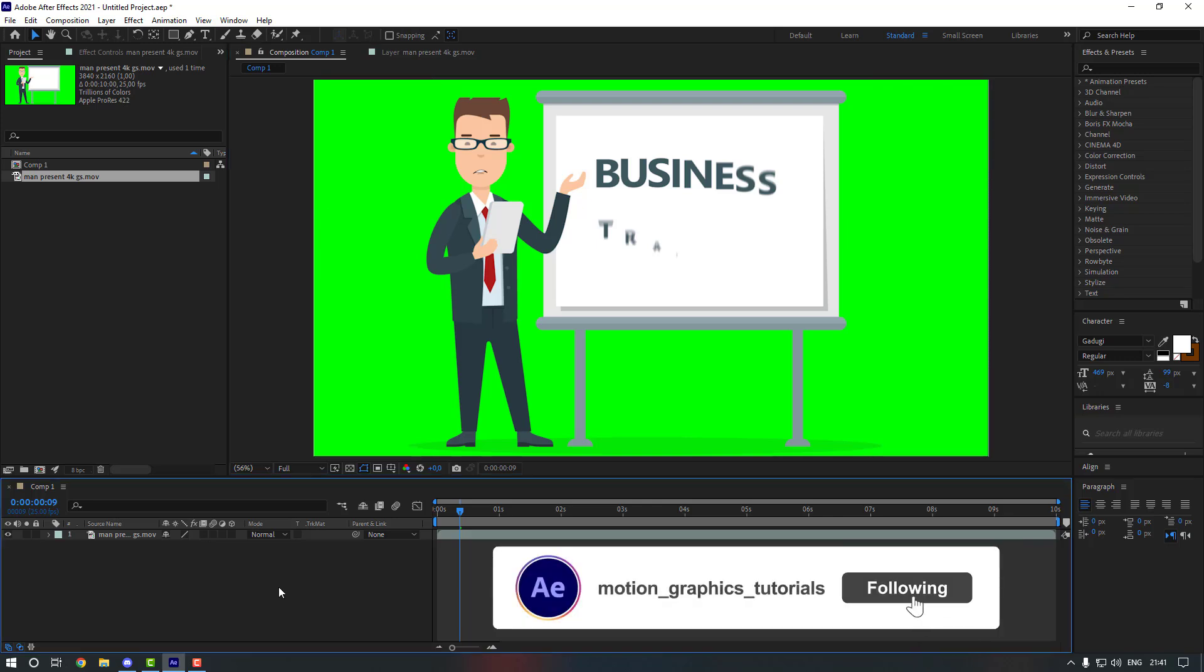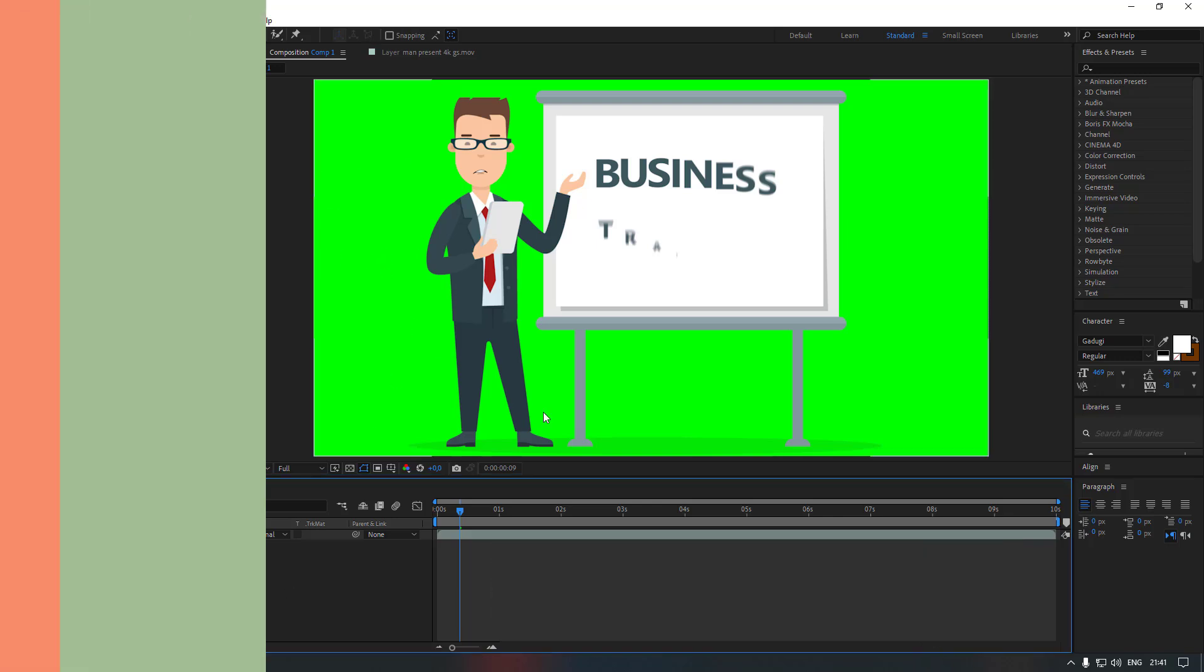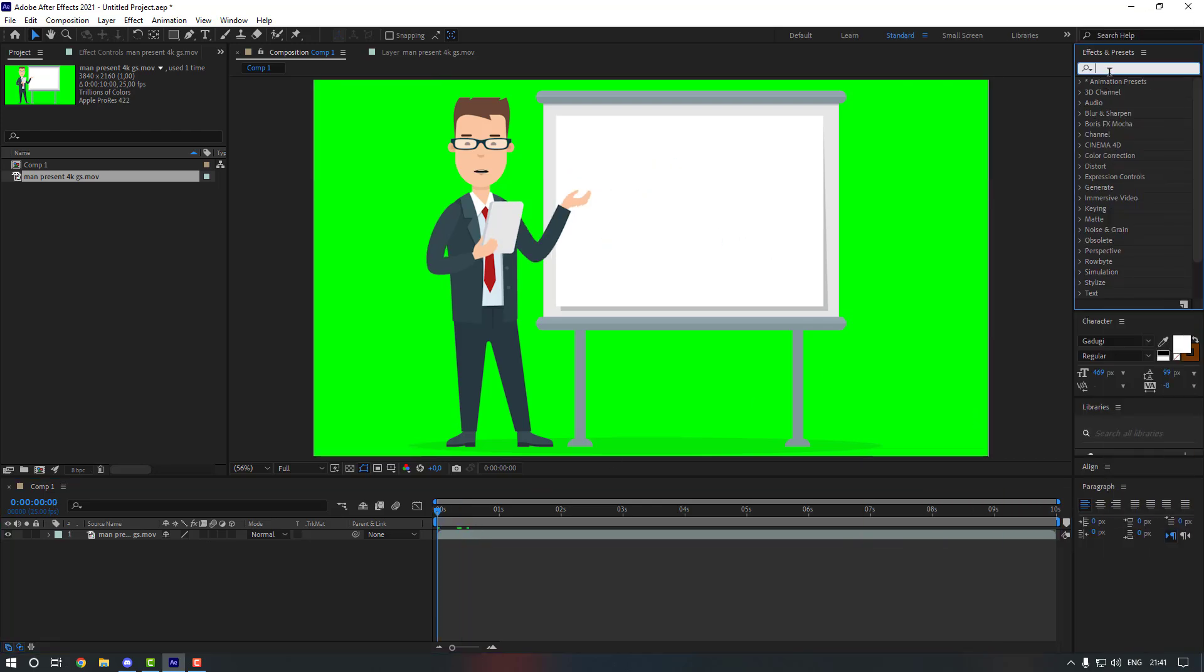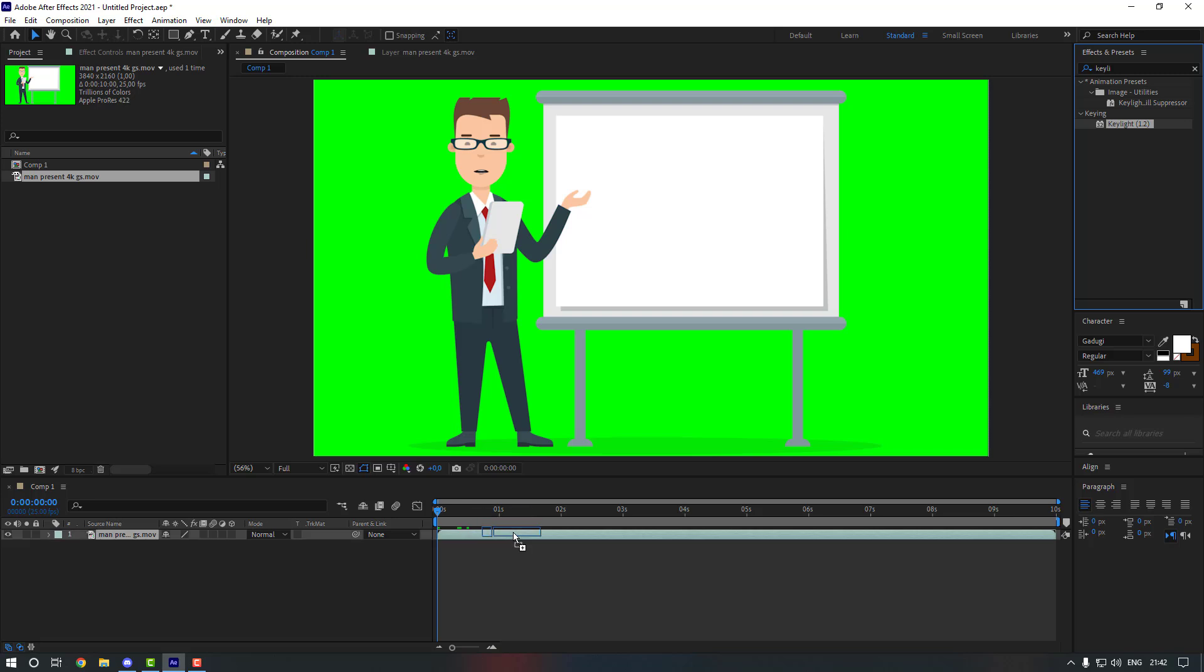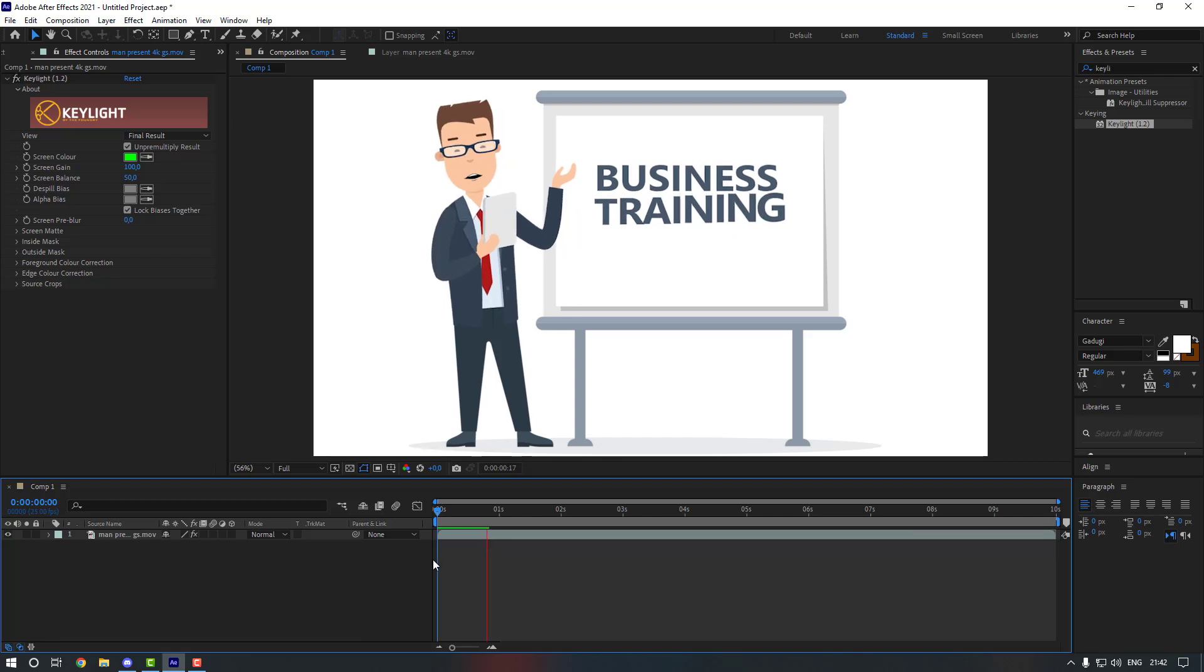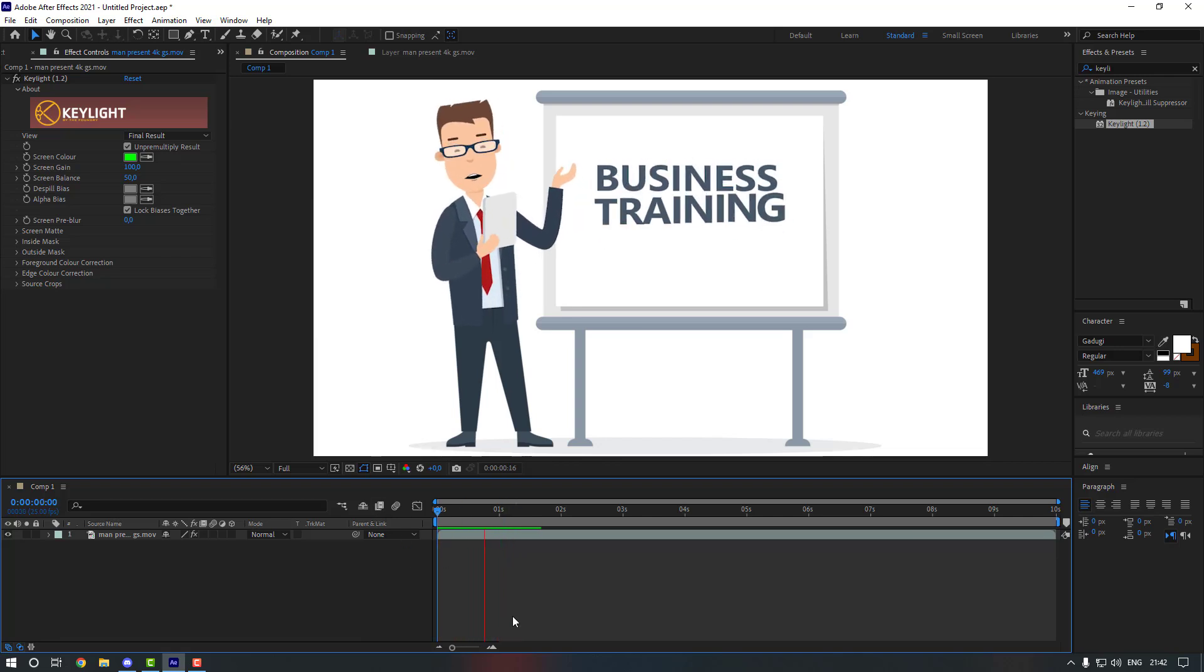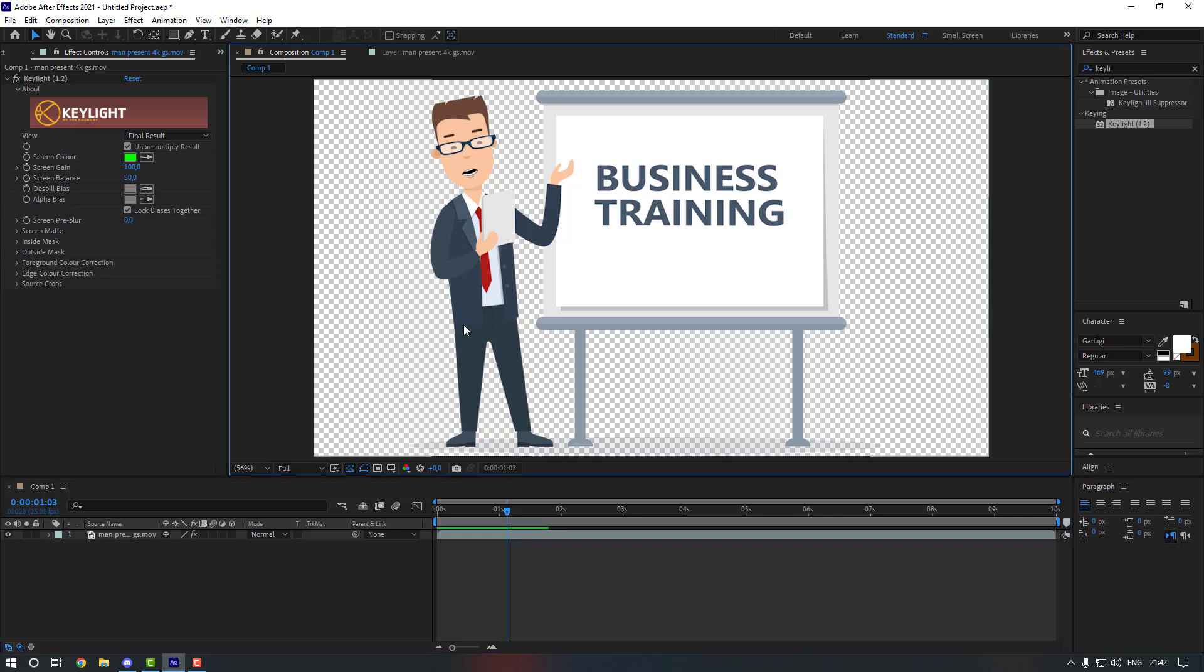In this video, I'm going to show you three ways to remove the background. So the first way, I'm going to use an effect which is called Keylight. Let's drag and drop it to our video. And from here, just click the eyedropper and let's select this color. So as you see, it's done. It's the easiest way which you can do it. So let's test it. As you can see, it's removed.